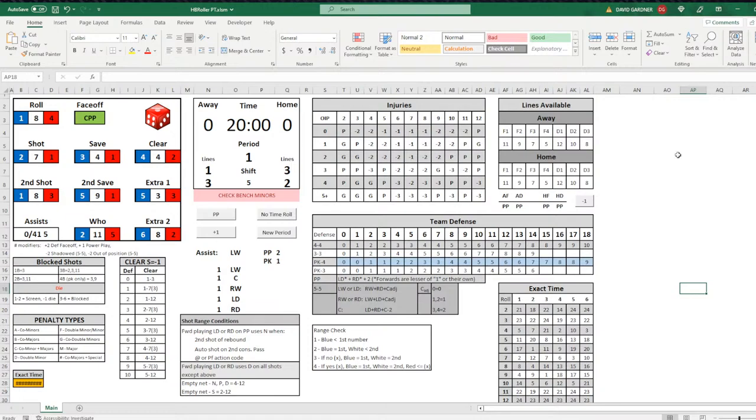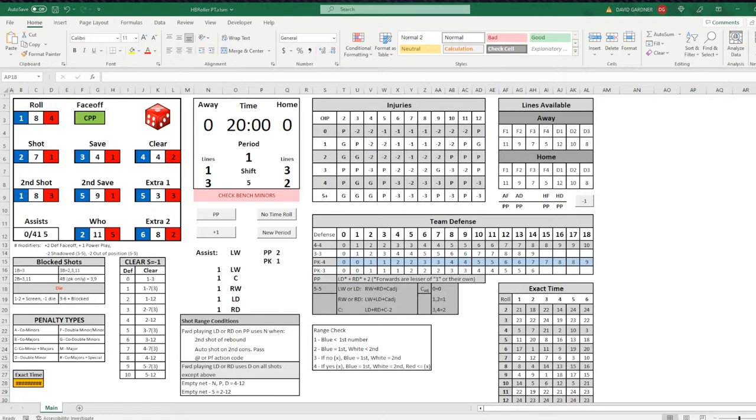To the left of that, that's your main table, your main dice roll, your face-off roll, and all the other rolls you're going to need. Below that, you have your blocked shot reminder to show you what numbers will be a shot block, and it'll tell you if a shot is blocked, it has a chance that it might be screened as well. You've got your penalty types reminder, as well as your clearing reminder. There's a lot of little things in Hockey Bones that I don't always remember to check, but they're all here in this Excel spreadsheet.